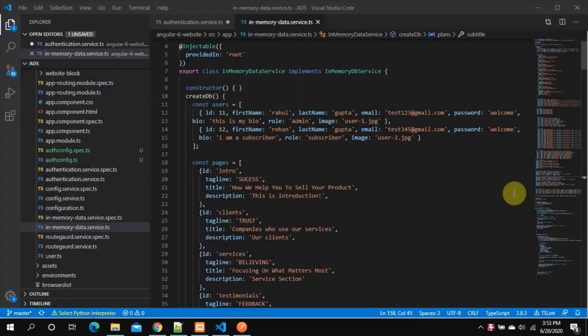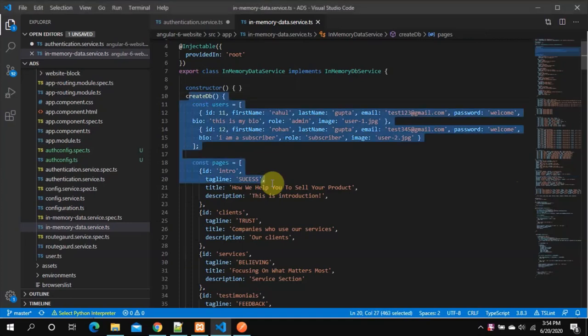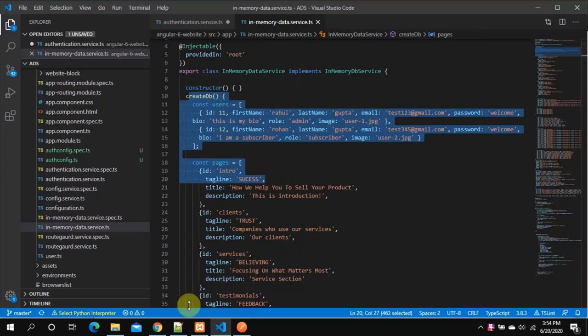Hello everyone and welcome to Administrator Studios. Welcome back — let's continue and complete this series. In this video, what we are going to do is move everything from the static file to our database, and we'll deploy our API.